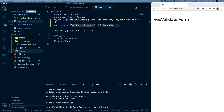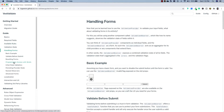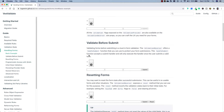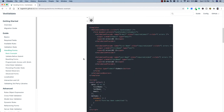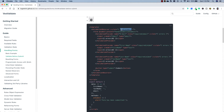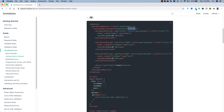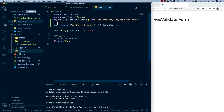Now we're interested in validating our forms, so let's head back to the documentation and go to Handling Forms. I want to validate before submit — the ValidationObserver offers a handleSubmit function to protect form submissions. This handleSubmit function accepts a submit handler and will only execute it once the user submits a valid form. Looking at the code example, the form is wrapped in a ValidationObserver, with ValidationProviders inside that the observer uses to determine if the form is valid. There's a v-slot for the handleSubmit function.